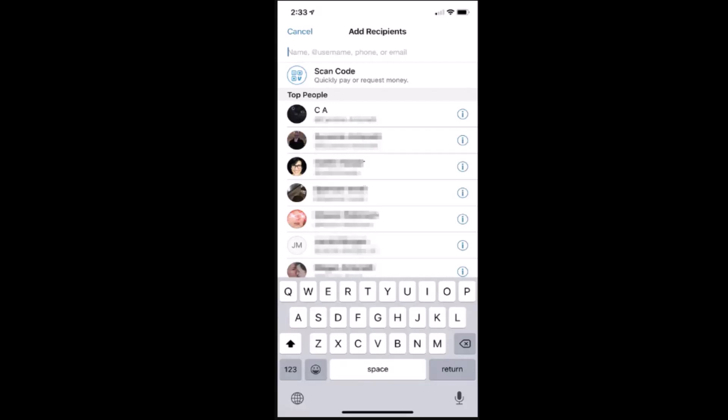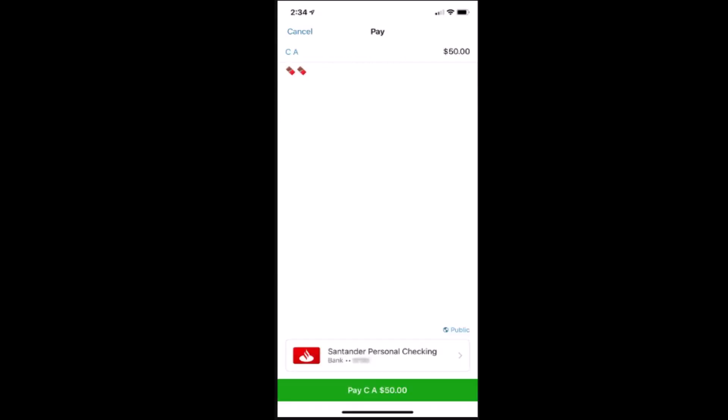Enter the amount that you wish to send and you can also add a note to it. Click on pay, which is right at the bottom. As soon as you've done that, on the next page you'll be notified that the transaction has been completed. In this way you can send money on Venmo. That is all for this video.